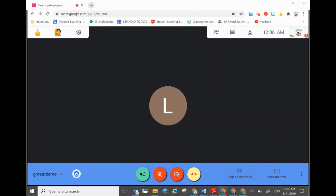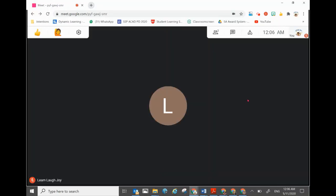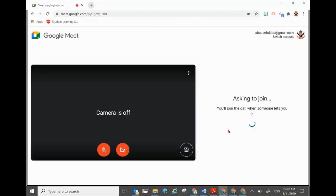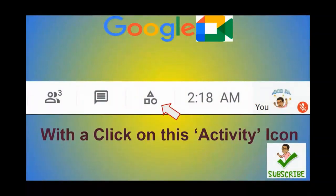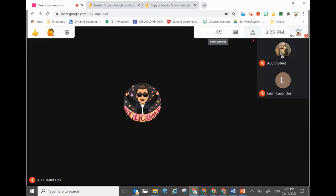Allow other participants to join. Another participant joining will also be immediately admitted into the Google Meet. Now, if you are on an institute account — a school account or corporate account — you will see a new icon here, which has several new features including the breakout room.